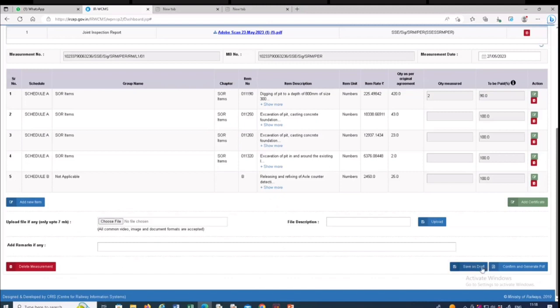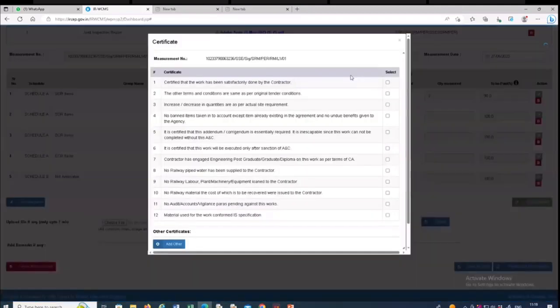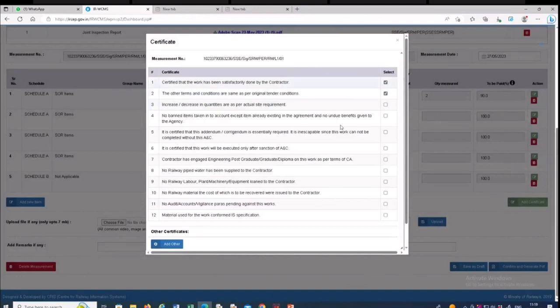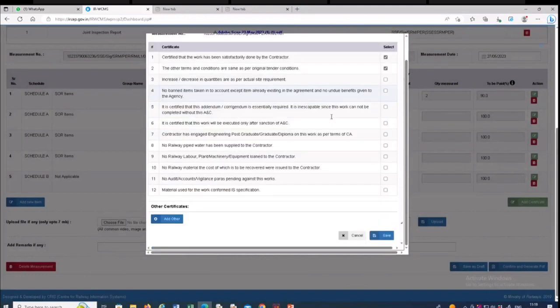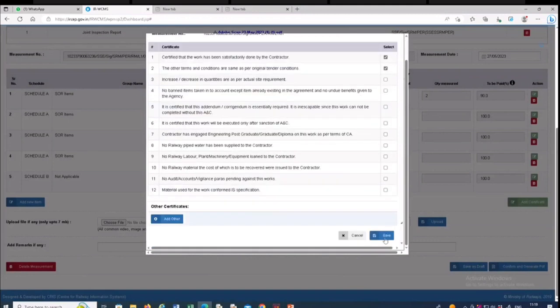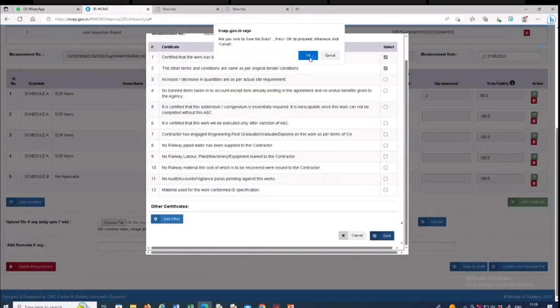And the certification to be added, you have to click on the add certificate and click on the whichever statement which is applicable to the particular SSE and to the particular work, then on clicking save. Okay.